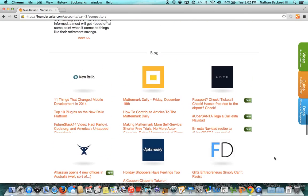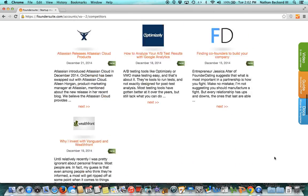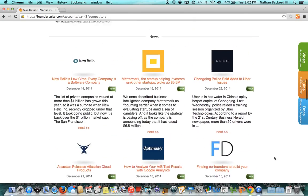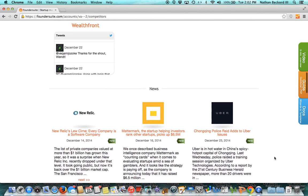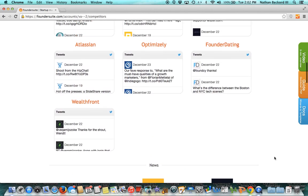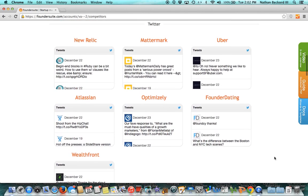So that's Company Tracker. It's fairly simple. We'd love to hear what you like about it, what you don't like, what you'd like to see on here, and any other feedback. We are always really appreciative of feedback. Info at Foundersuite.com is our email. Thanks and have a great day.